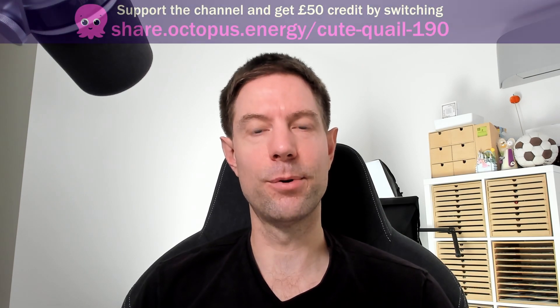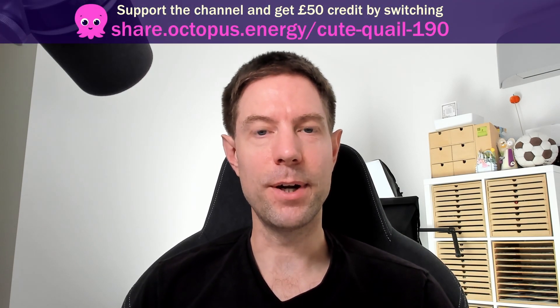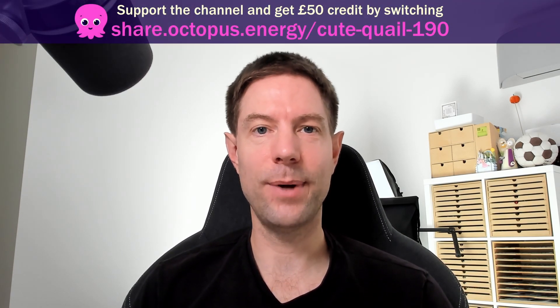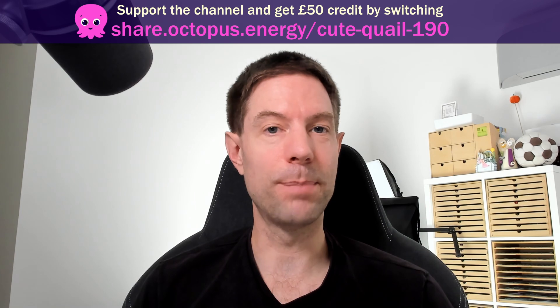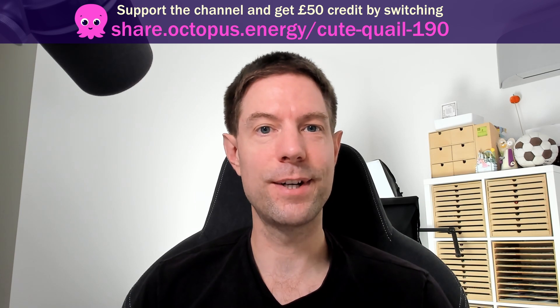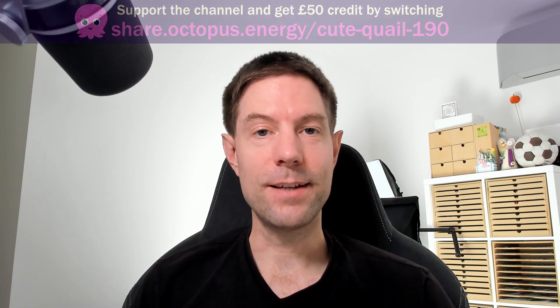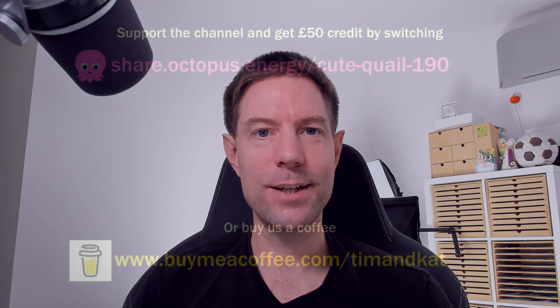So there you go. I hope that clarifies a few things for you if you were confused about what export rates were available for your particular import rate. If you're not with Octopus and you want to combine any of their import and export rates, please feel free to use my referral link, which is above my head right now. If you do that, we'll both get £50 credited to our account, which is really helpful. But that's it for now. Thank you very much for watching. I'll catch you in the next one.